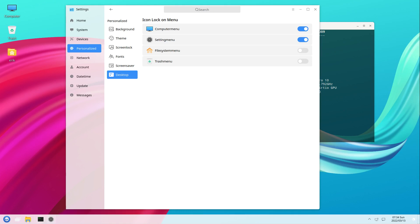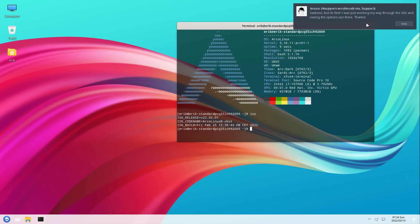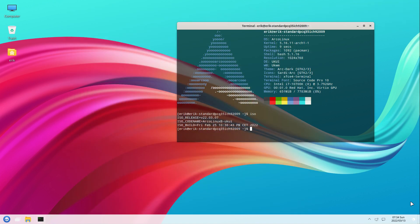Hi guys, there was a question on Discord about UKUI and we went to visit it. I still have my Discord and Telegram open and they're down. I thought, well it's installed right now so why not make a little tutorial and have a look at it.